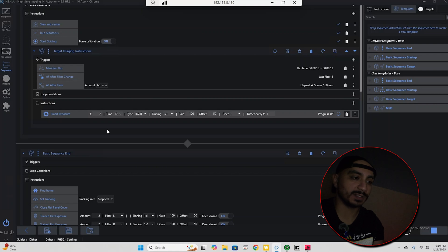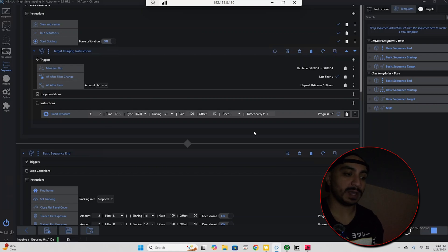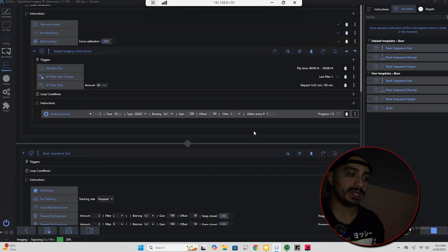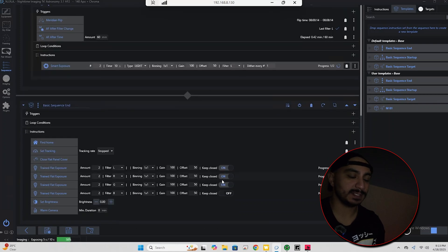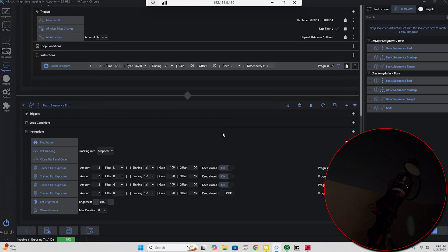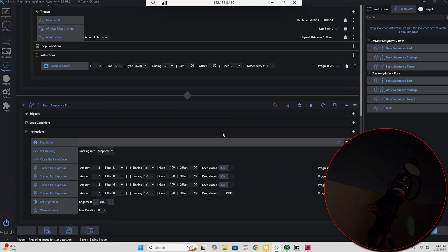And we're actually now capturing our two frames. Let's pretend that these are 80 frames and we're imaging throughout the night and we only have two frames left. And now we're taking our final frame and then we're going to start initiating our basic sequence end, which should include our flat panel closing and our flats taken.